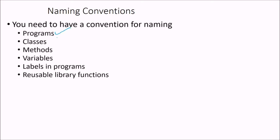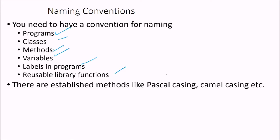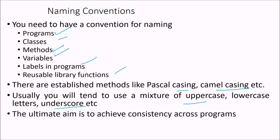You need to have a convention for naming. For program, for classes, for methods, for variables, for labels in programs, for reusable library functions. So there are established methods like Pascal casing, camel casing, etc. Unless you will tend to use mixture of uppercase or lowercase letters, underscore, etc. So the ultimate aim is to achieve consistency. Consistency across the programs.